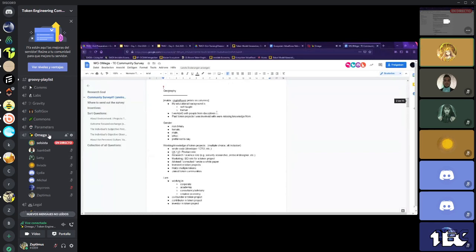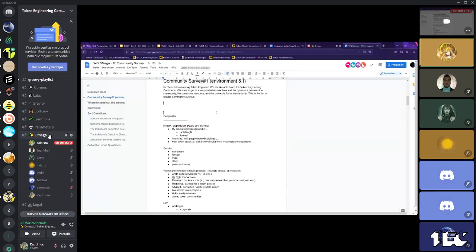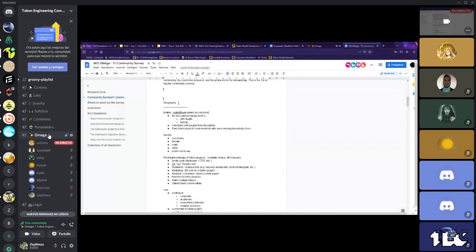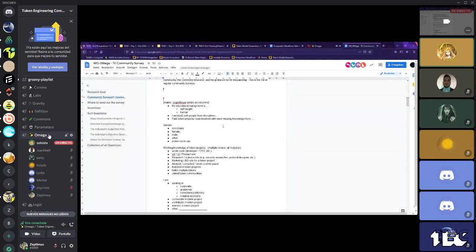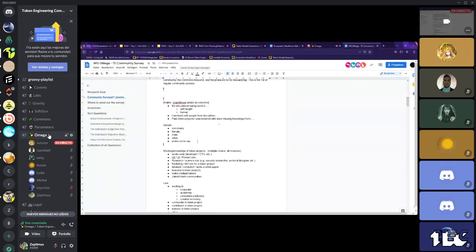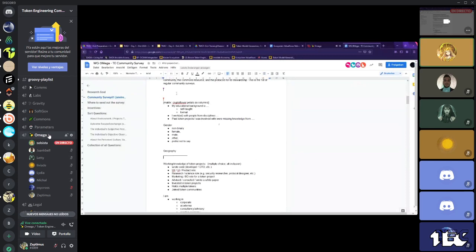Would that work? And with that, we have geography goes, I don't know. Could you, okay. My educational background is self-taught formal, I worked with people from disciplines and past talking project I was involved with. Where missing knowledge from, and then here, and then, basically here we can insert our favorite flower.